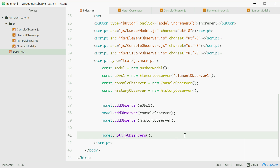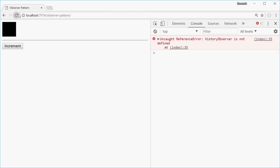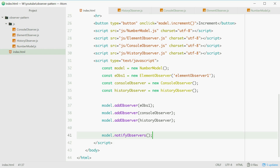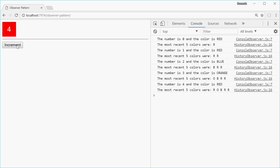Let's try this one. We'll refresh — HistoryObserver is not defined. I think you need to use the uppercase H right up here. So we'll try again, refresh, and we get the intended result. There we are, we get R, O, B, R, R. And that is a way to implement the Observer pattern in JavaScript.